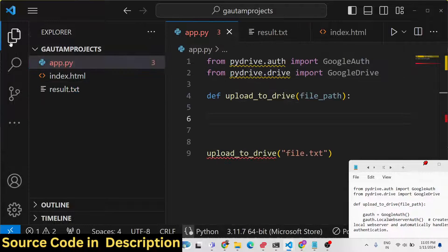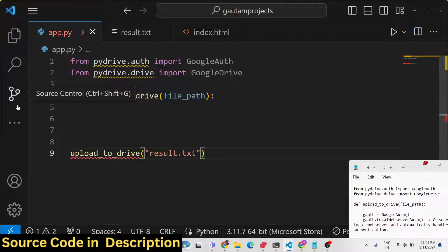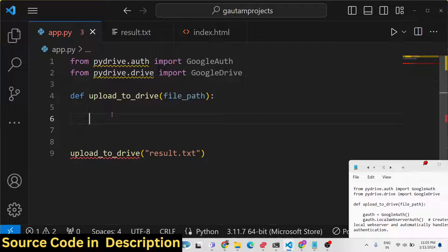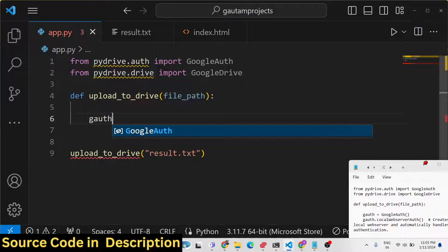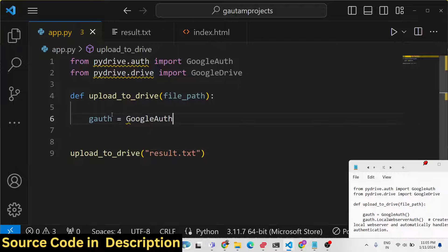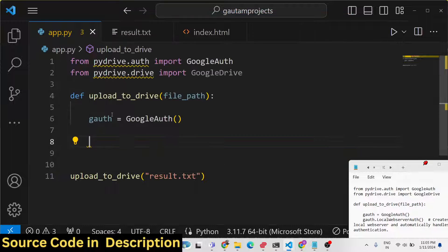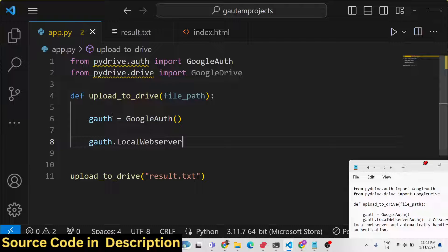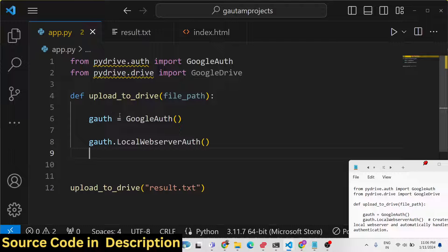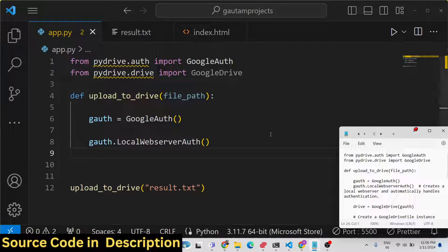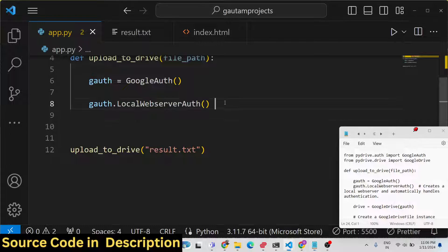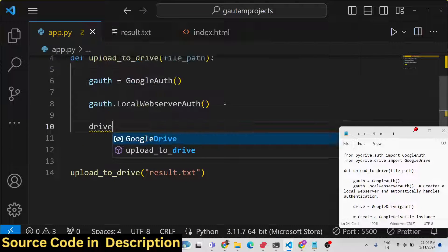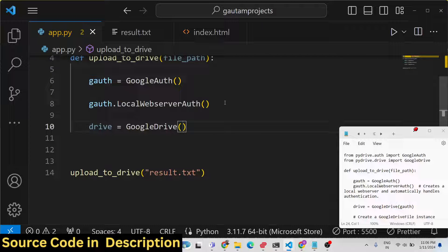Inside this function we will define a variable called google_auth and use the GoogleAuth() constructor. On that object we will call the method local_webserver_auth(), which automatically creates the authorization flow whenever you run the script — it will prompt you to select your Google account. After that, we instantiate GoogleDrive by passing g_auth to it.